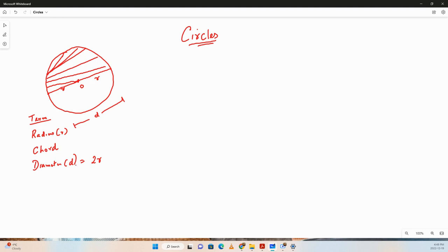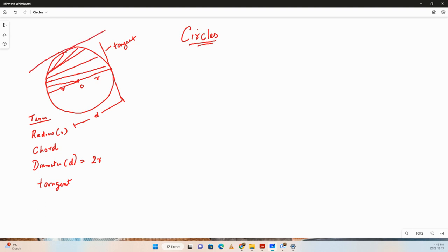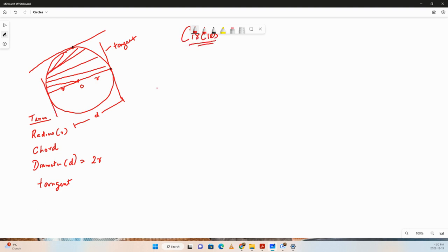A tangent is a line that intersects a circle at exactly one point. There can be infinite number of tangents drawn on a circle, each touching the circle at a single point.